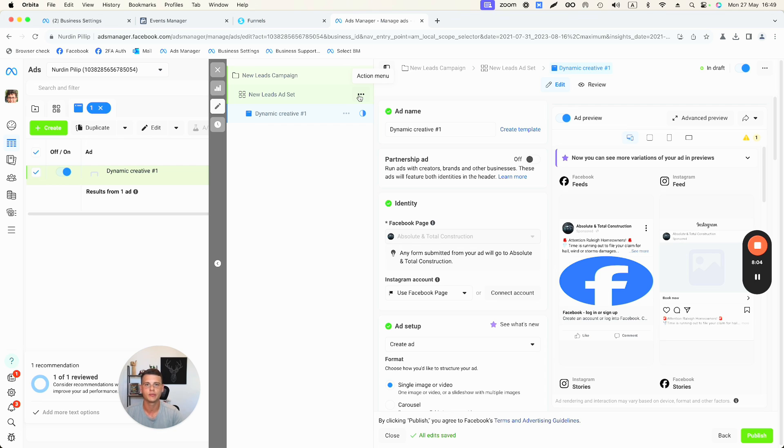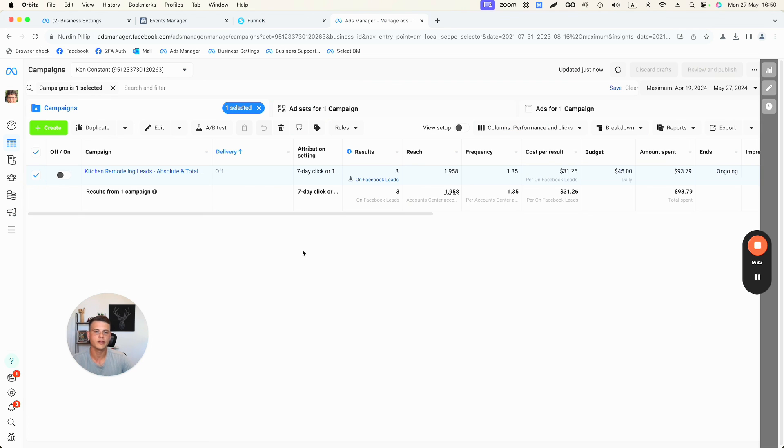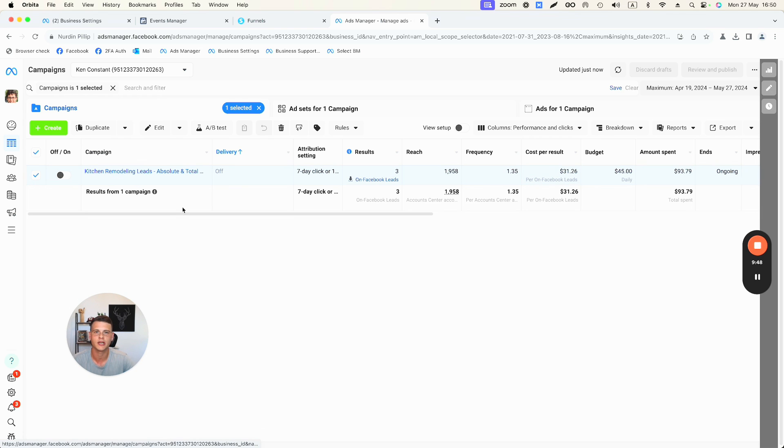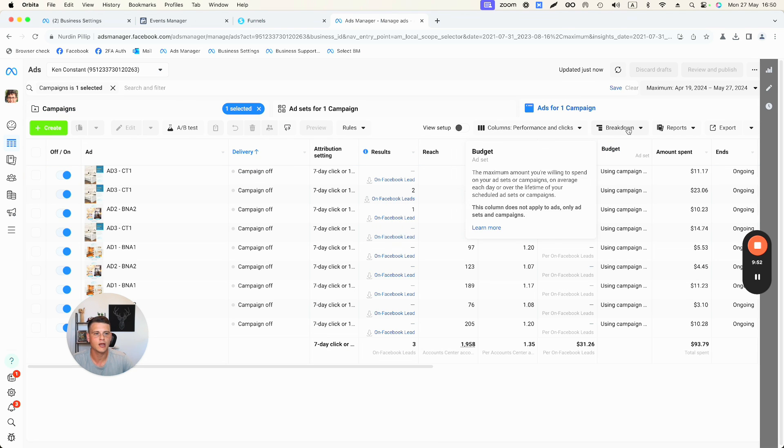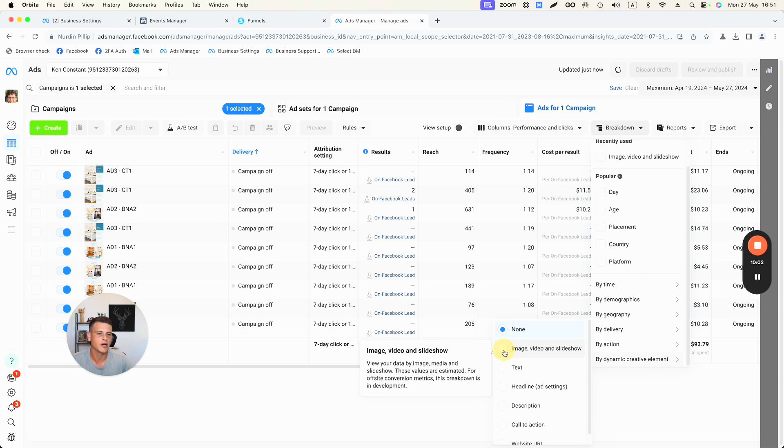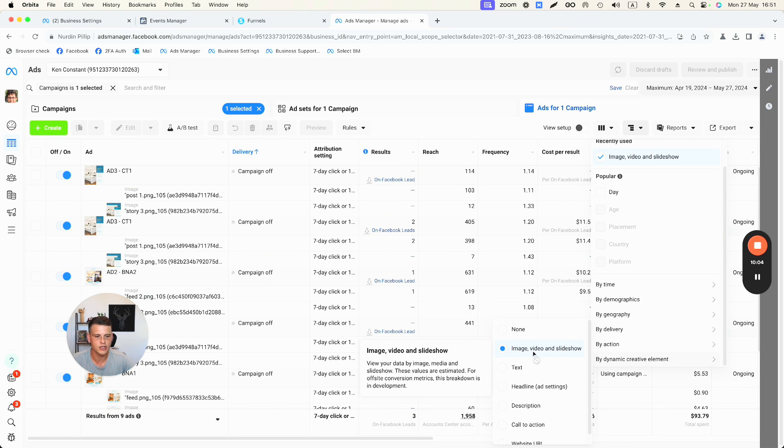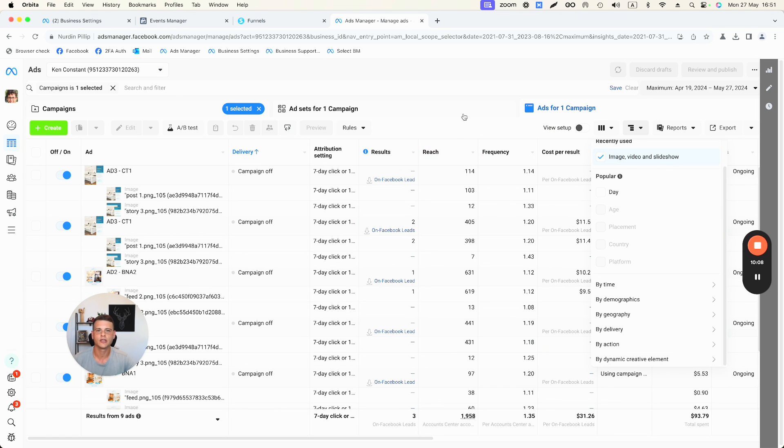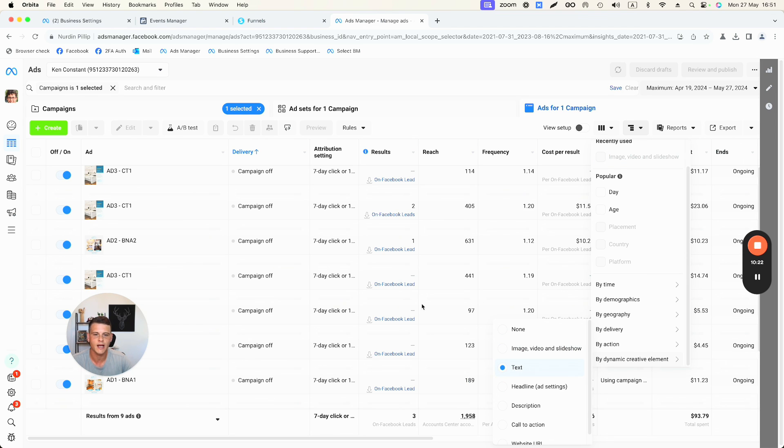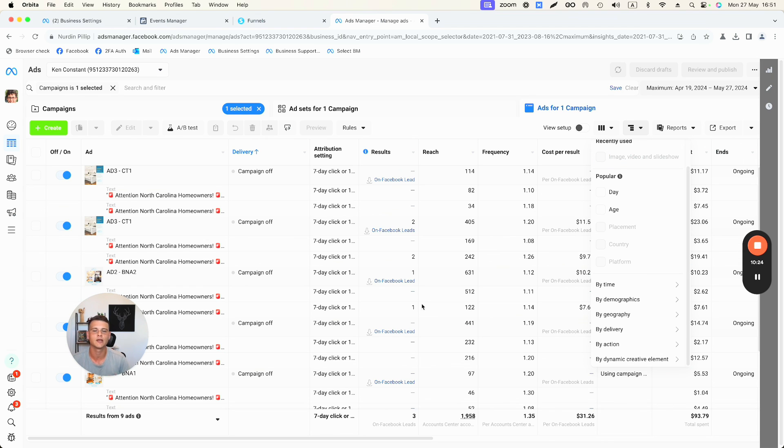One thing before we finish up, I want to show you exactly how you can track the data and see which elements are performing the best in your dynamic creative ad. So what you need to do is to go ahead and select the campaign that you want to check the data for, and then you want to go to the ad level. And over here you have the breakdown tab. You want to click on it and you want to scroll down until it says by dynamic creative element. And over here you can go ahead and select image, video or slideshow, and this is essentially going to give you the data about which ad creative actually brought you the lead or any different data that you want to measure. And the same thing goes for the text, which is our ad copy, and here you can see exactly which ad copy is performing the best. And then you can build your future ads based on the most converting elements in your first dynamic creative ad.